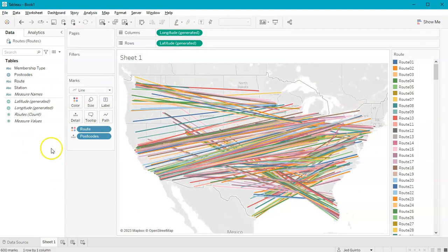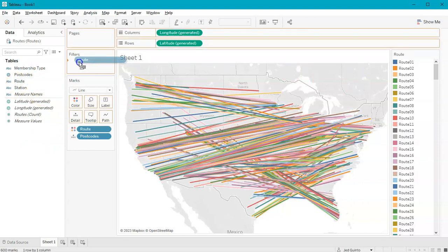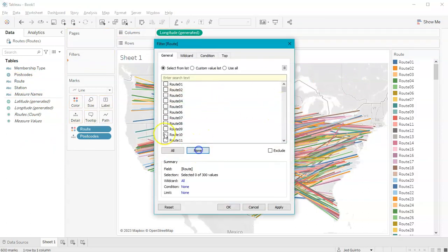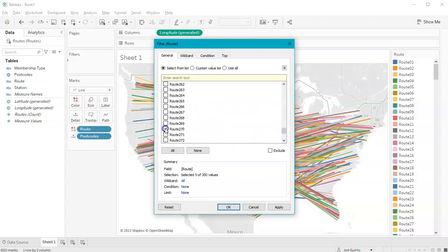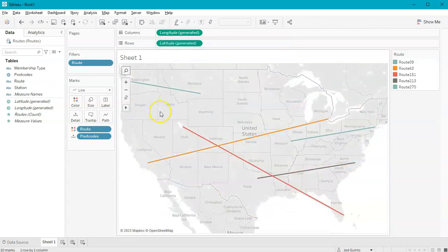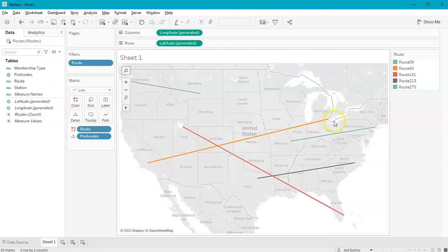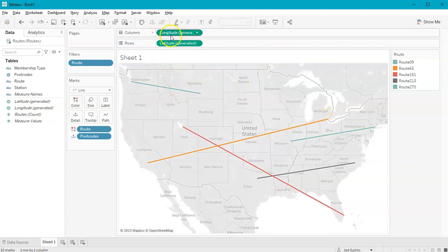One last thing I'll show you that may be helpful: if I bring route back into the filters and just pick a few at random — maybe one more — and go OK. We now have a number of routes here. I want to show station one and station two as a circle. How would I do that? This is where the dual axis really comes in handy.